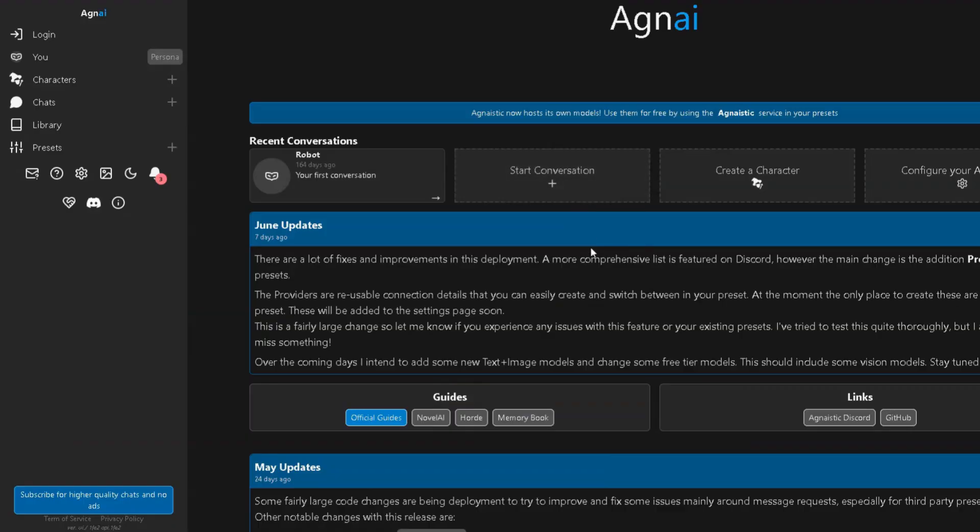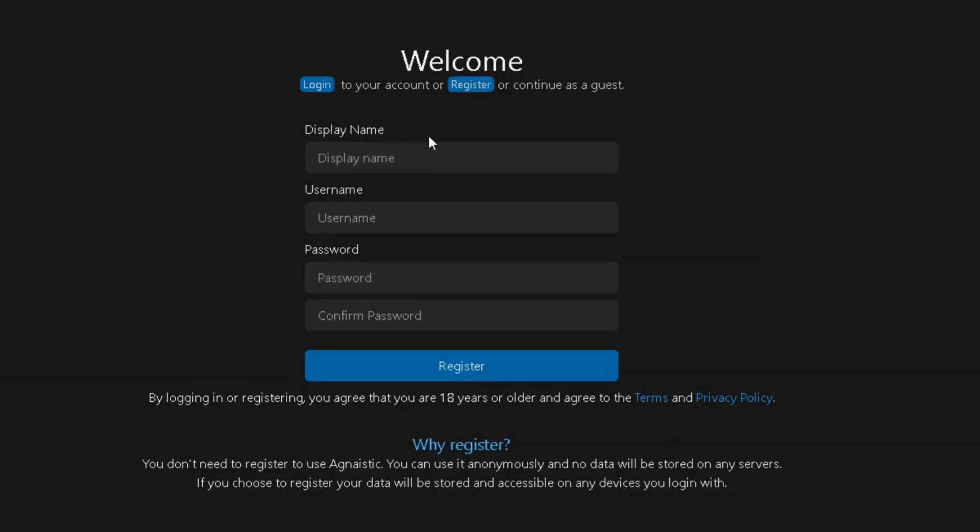First, you need to head to the Agni site. Just type it into Google and click the first link. Once you're inside a chat, click on Login. If you don't have an account yet, just press Sign Up and create one. Easy as that.